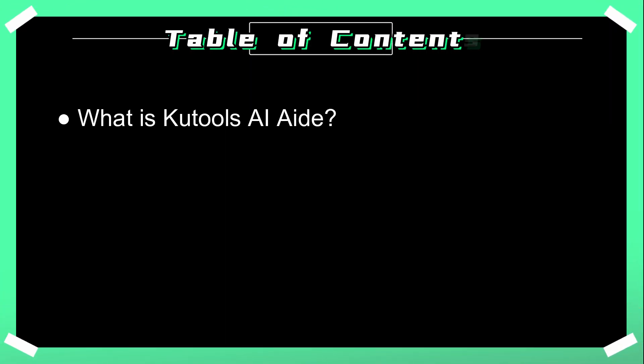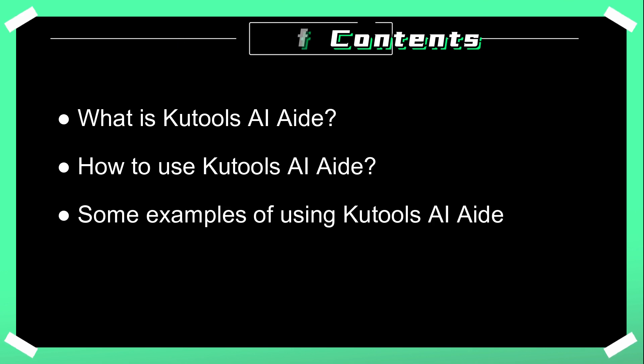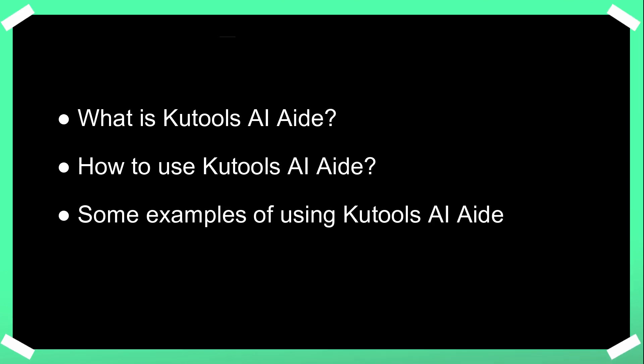This video will talk about what is Kutools AI-Aid, how to use Kutools AI-Aid, and some examples of using Kutools AI-Aid.